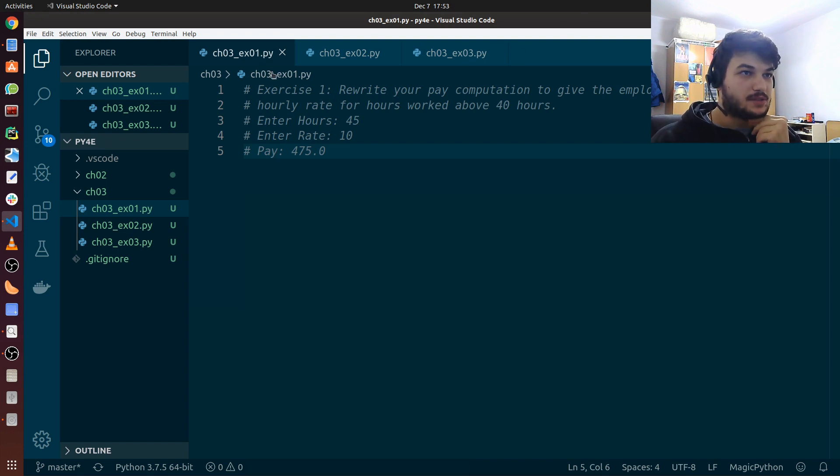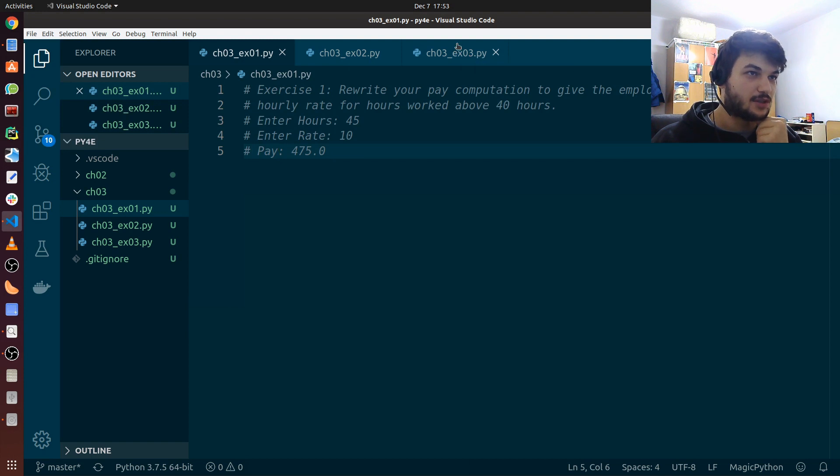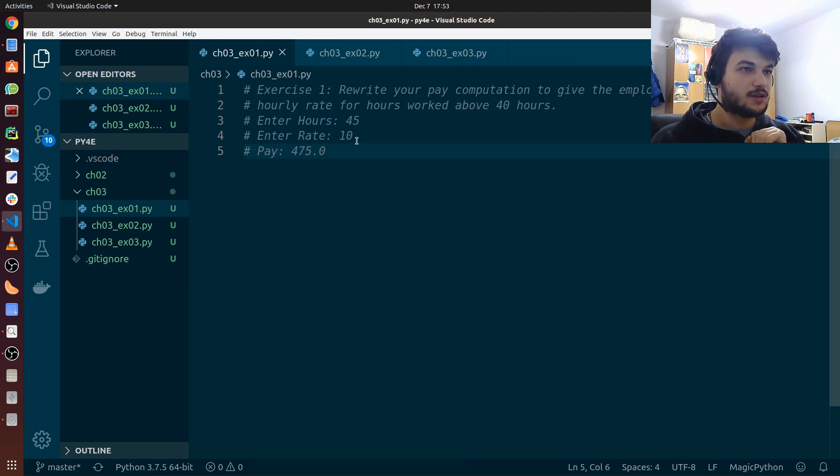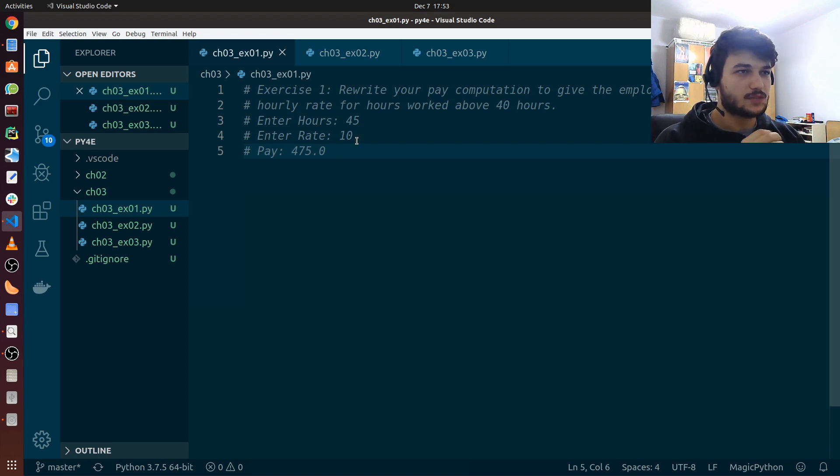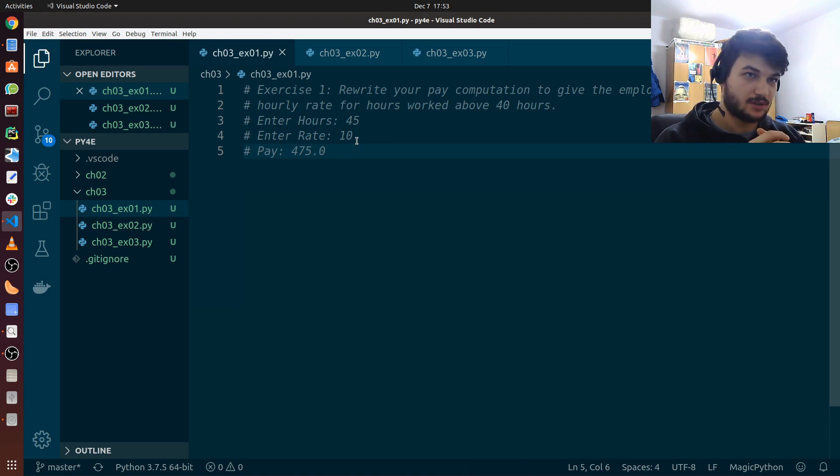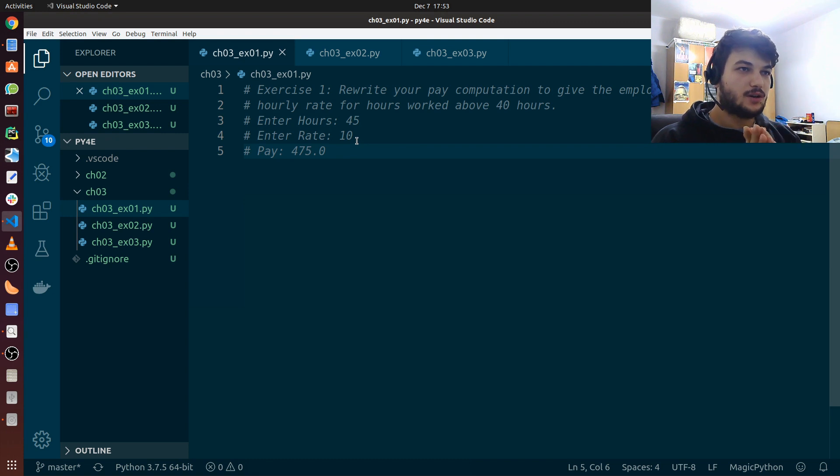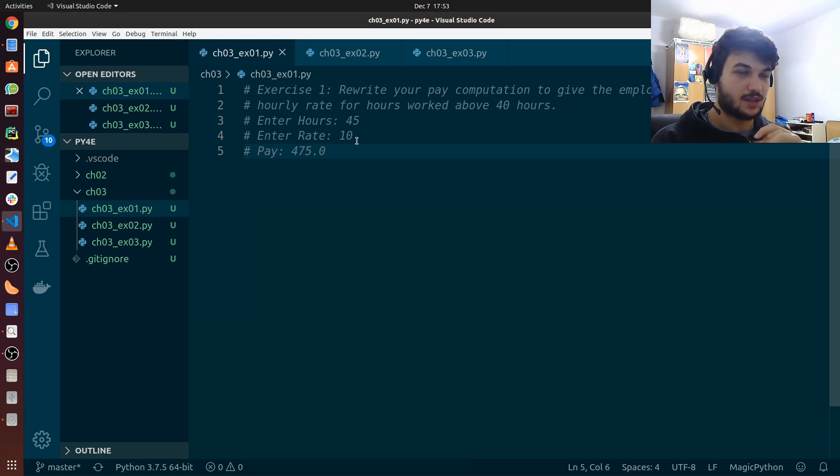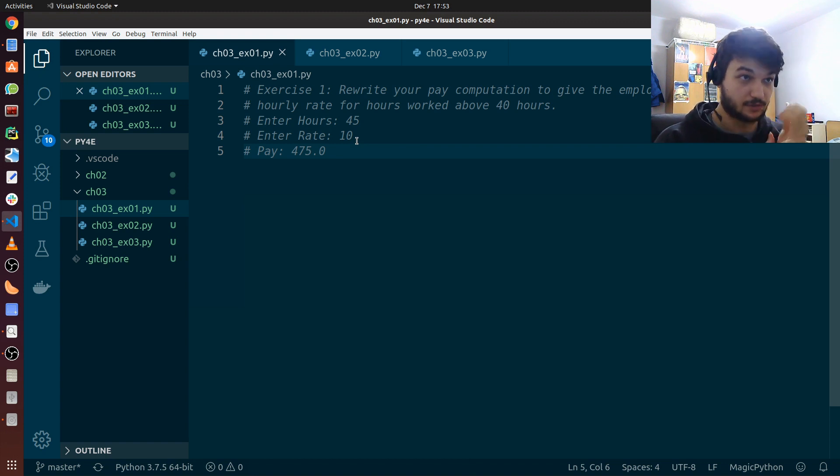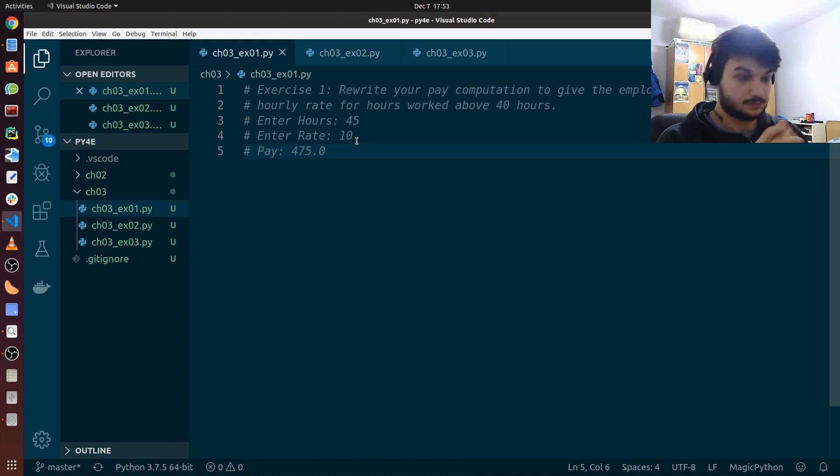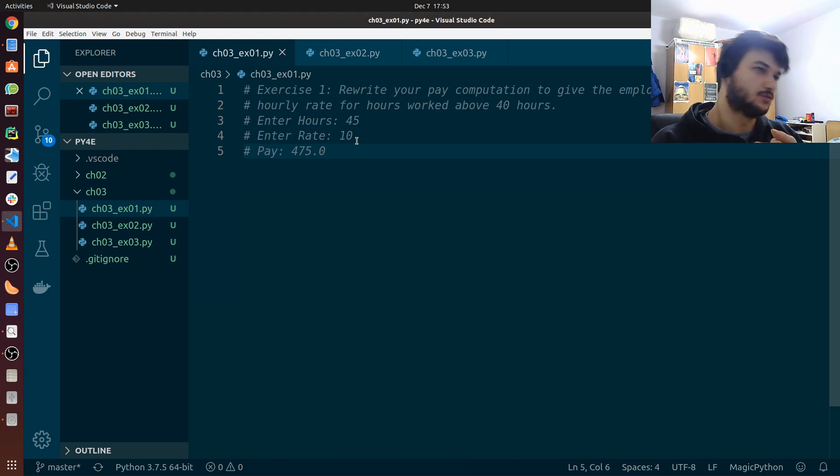So I have copy pasted the exercises here, the three exercises for chapter 3. In the first one we just have to rewrite the pay computation script we wrote in the previous chapter. And we just have to rewrite the computation to give the employee 1.5 times the hourly rate for hours worked above 40 hours. So we will take into account overtime.